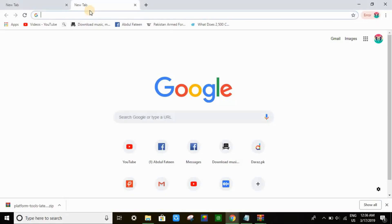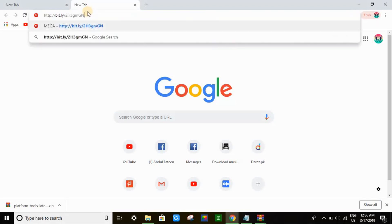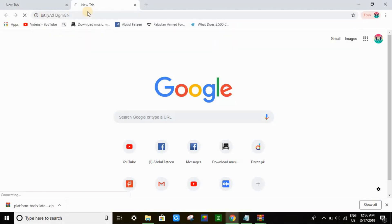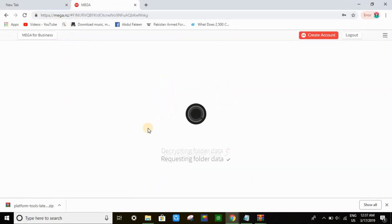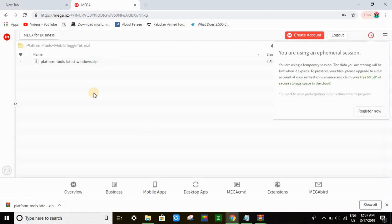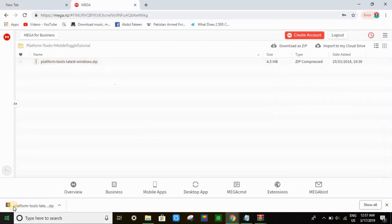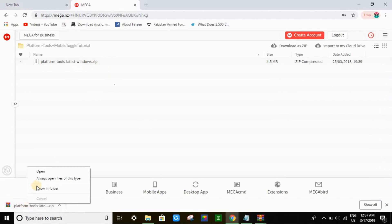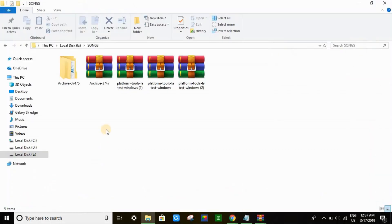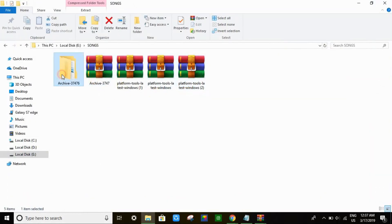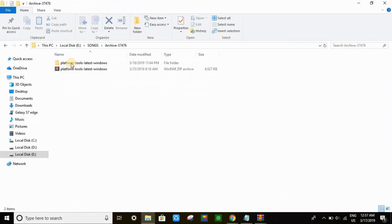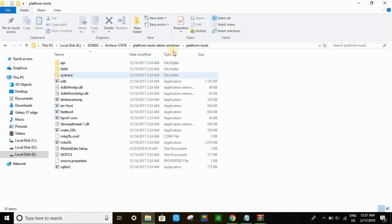The second thing we have to do is go to this link. I will paste this link in the description. Download platform tools latest Windows. After downloading - I've already downloaded so I won't download it again - go to the specific folder and extract the zip file like this. I have extracted it.